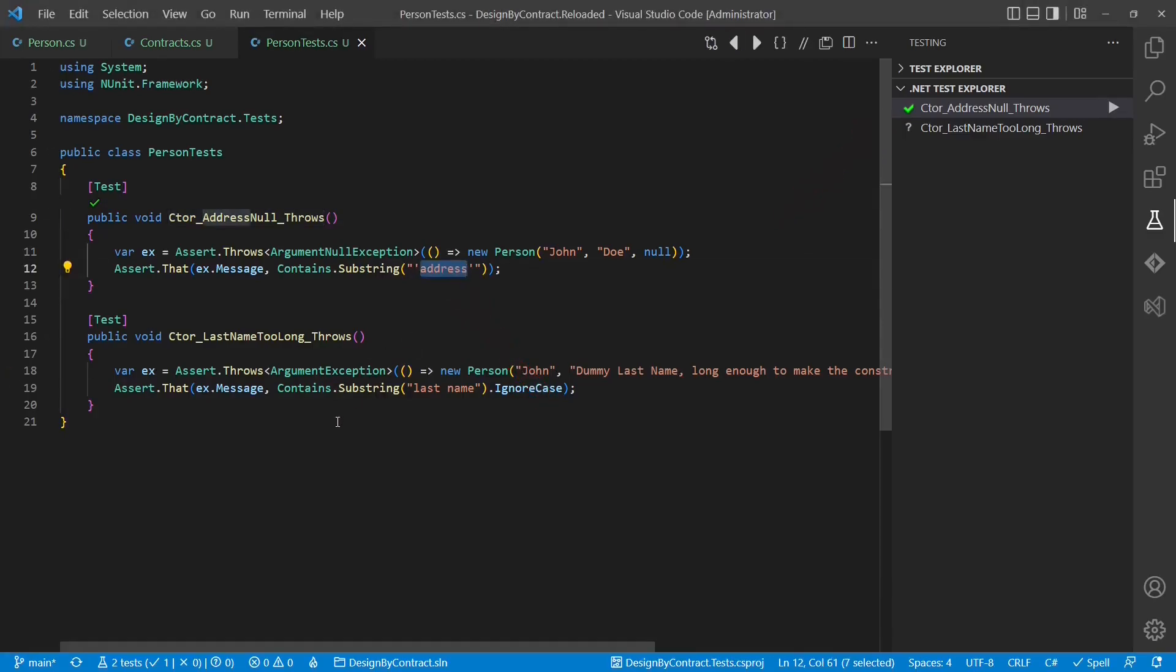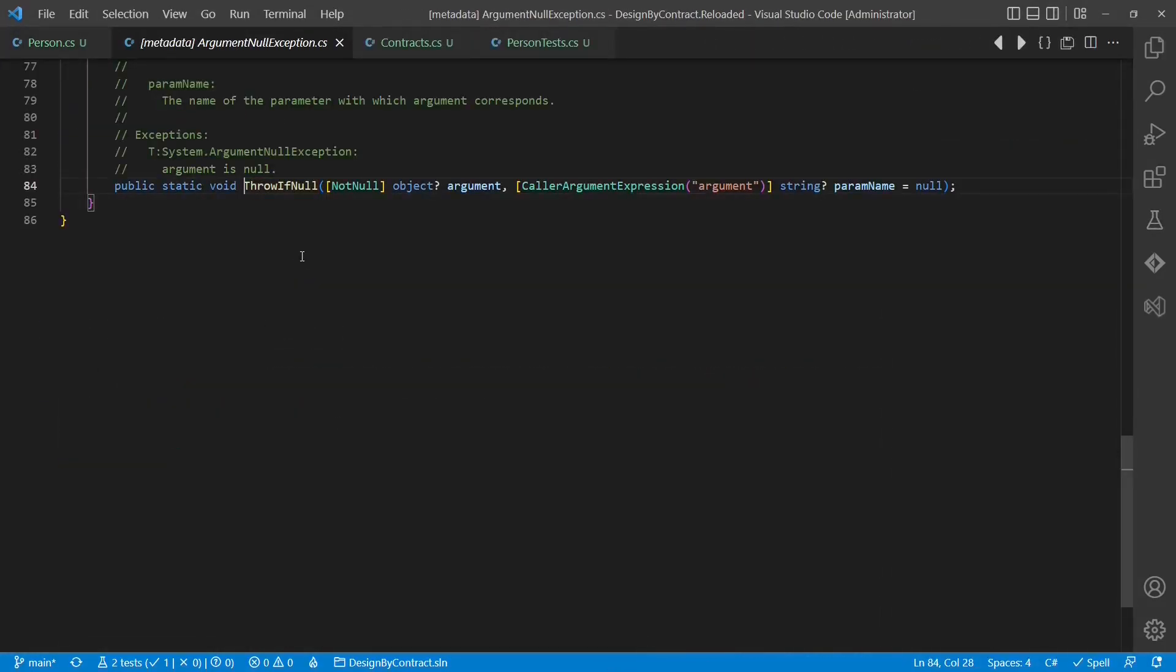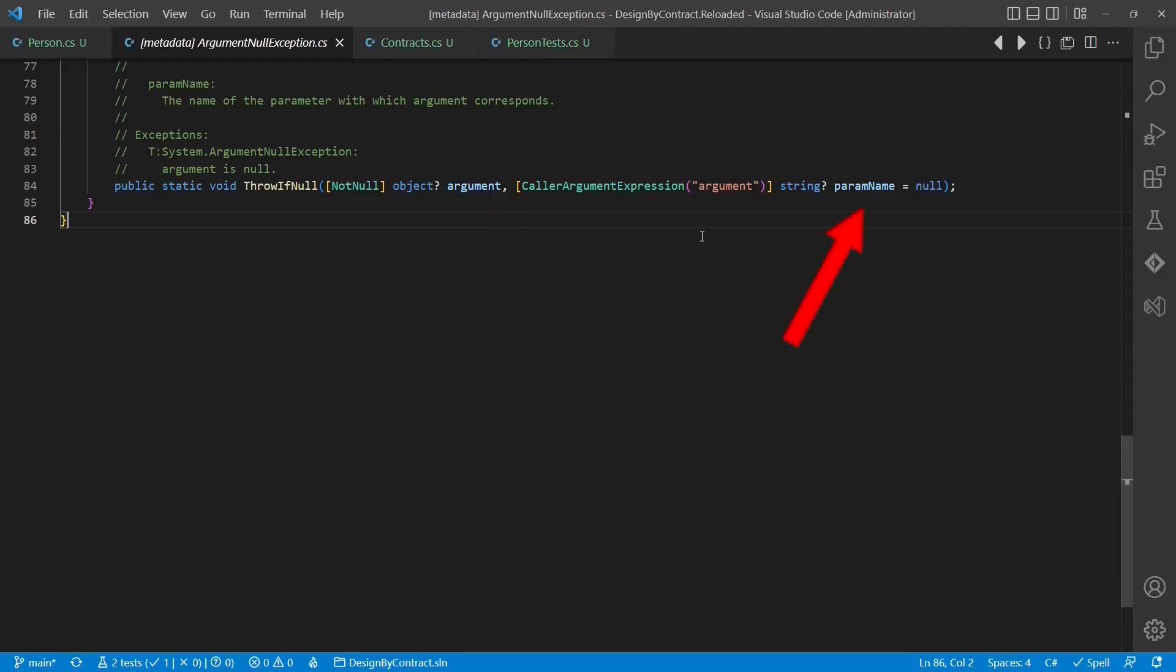So how does this work? If we check the implementation of this new API, we can see a new attribute, CallerArgumentExpression. This attribute instructs the compiler to capture the expression passed to the specified parameter, argument in this case, and to store it in the parameter, paramName, which is then used to build the exception message.